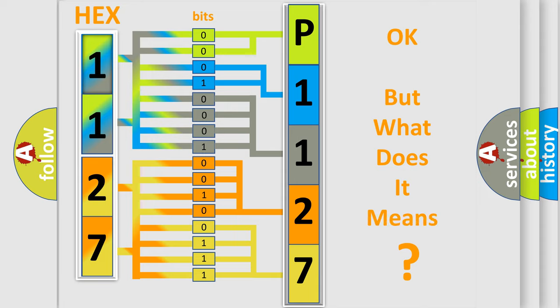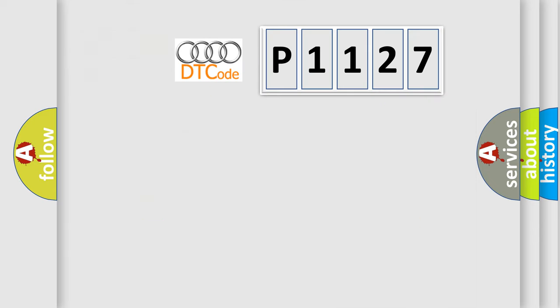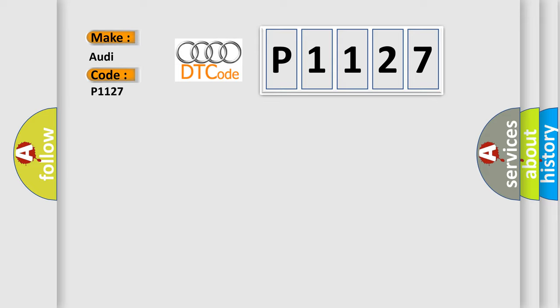The number itself does not make sense to us if we cannot assign information about it to what it actually expresses. So, what does the diagnostic trouble code P1127 interpret specifically for Audi car manufacturers?